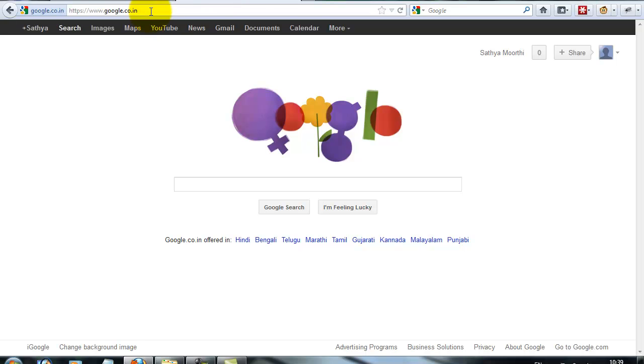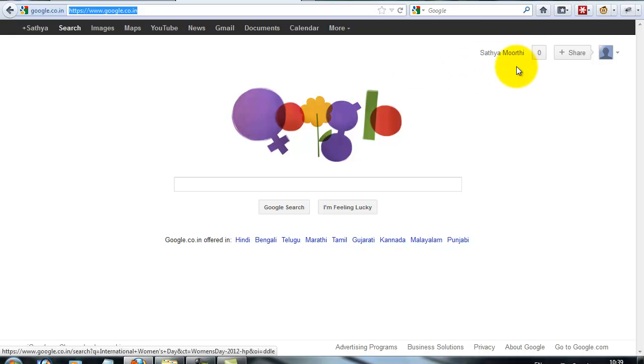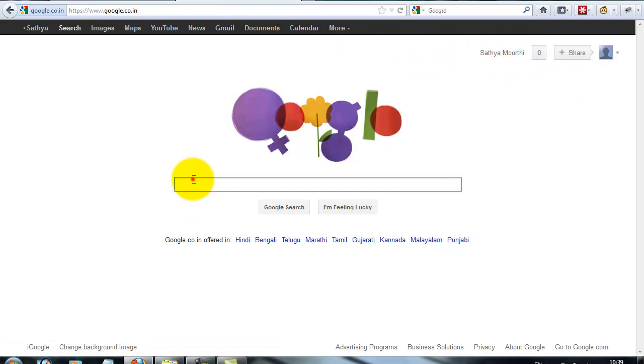First, you need to create a Gmail account, which is a Google account. Create a Gmail account and then log into it.